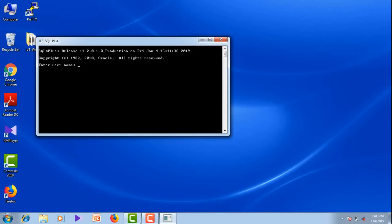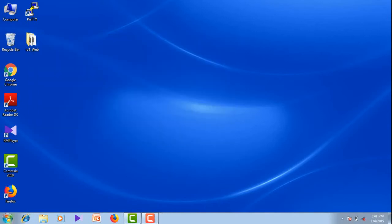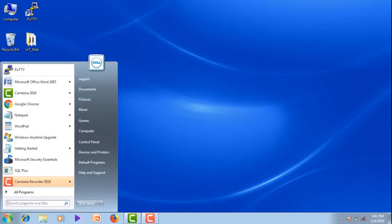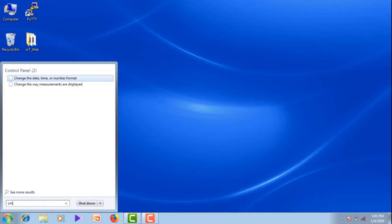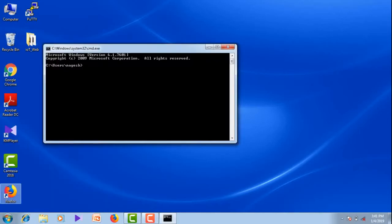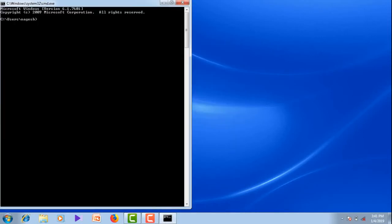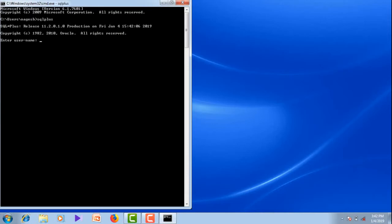You can directly start working in this, or else the other method is to go to the Windows command prompt and type cmd. You will get the Windows command prompt. Here, enter the command as SQL Plus. Now it will ask for the user name. The user name is always the system administrator — the user name is system. It will ask for the password. The password is the one you gave during the installation of Oracle 11g. My password is manager.